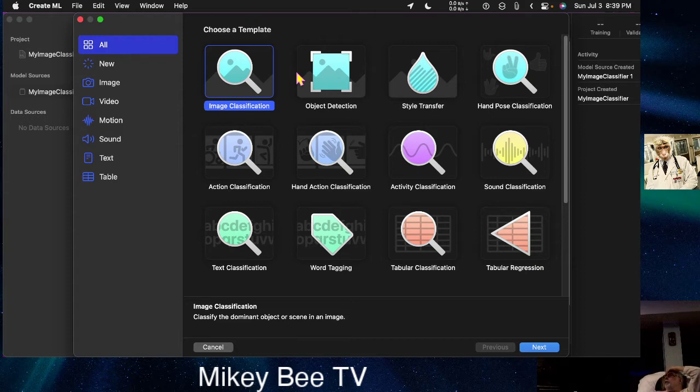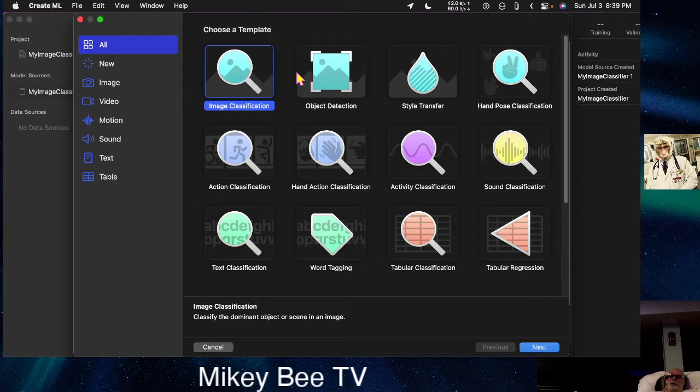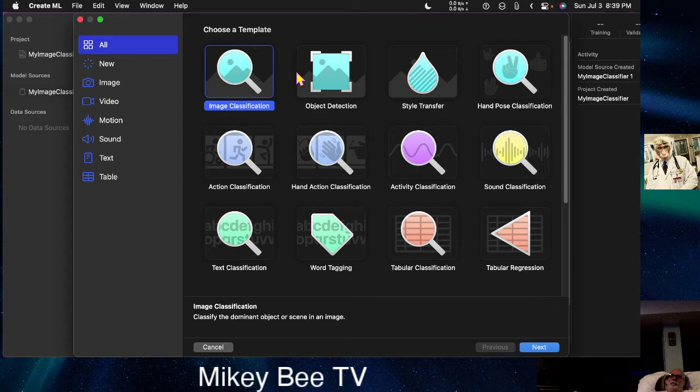You can train these systems for image classification, object detection, style transfer, et cetera, all these kinds of things without any real knowledge of machine learning.